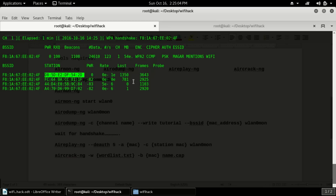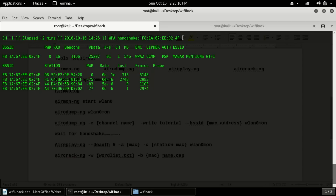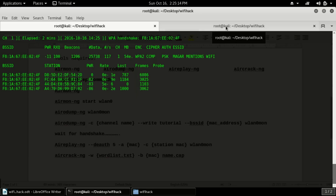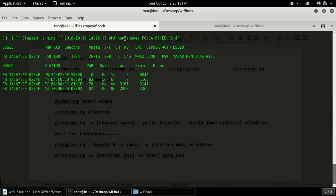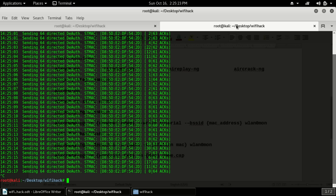Now it's sending the de-authentication packets and getting the authentication. I found the handshake here. This handshake will be used by aircrack-ng for the brute force attack. Now it's sending de-authentication — I will cancel it because I already have the handshake. Now I have to use aircrack-ng for getting the brute force result.